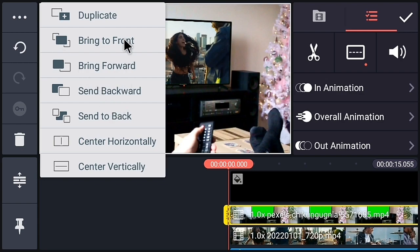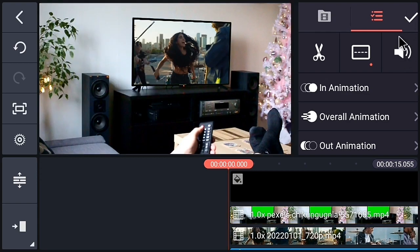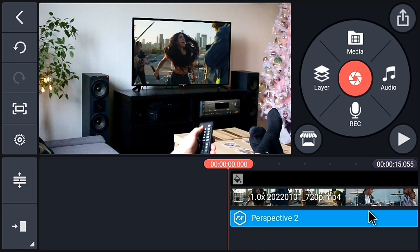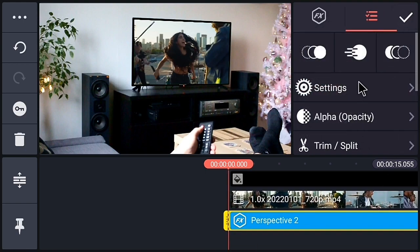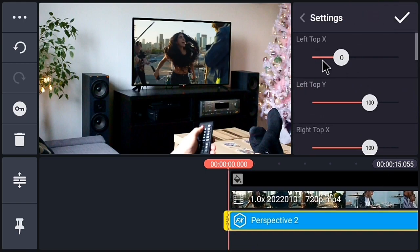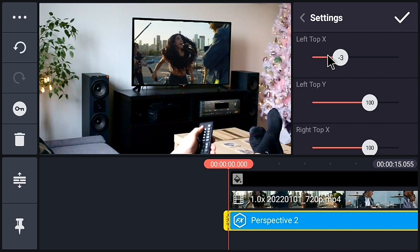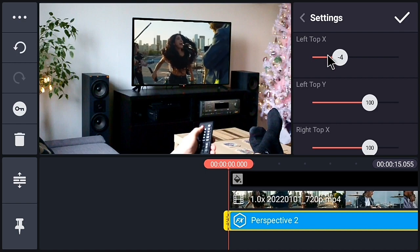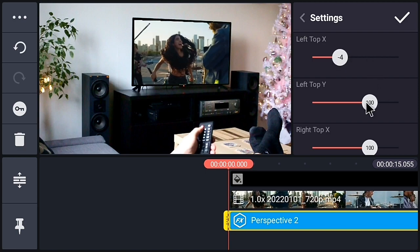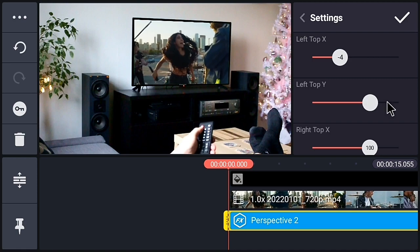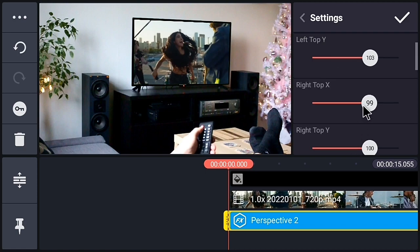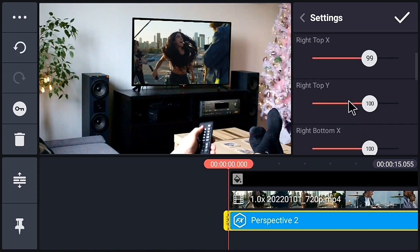Now select the main video, go to the three-dot menu, and bring this video to front so the effect is applied only to the background video. Adjust the settings properly to give a realistic 3D effect. Adjust the perspective properly — this plays an important role in the output of the video. Take your time with these settings.